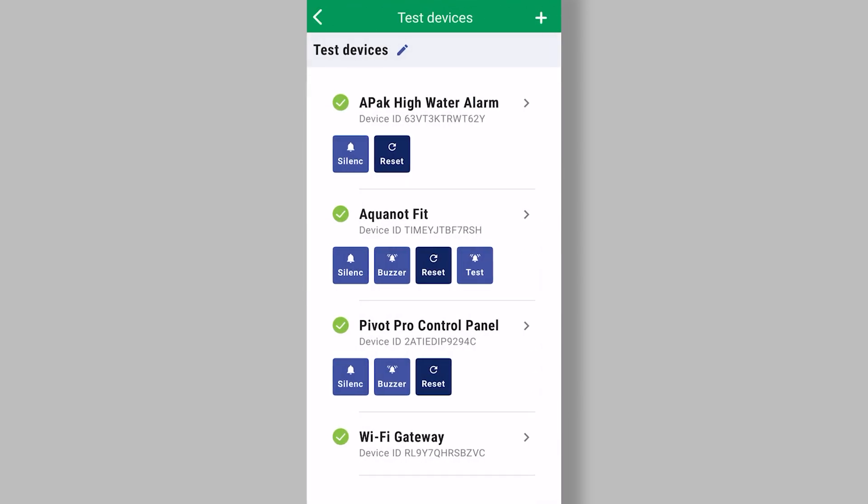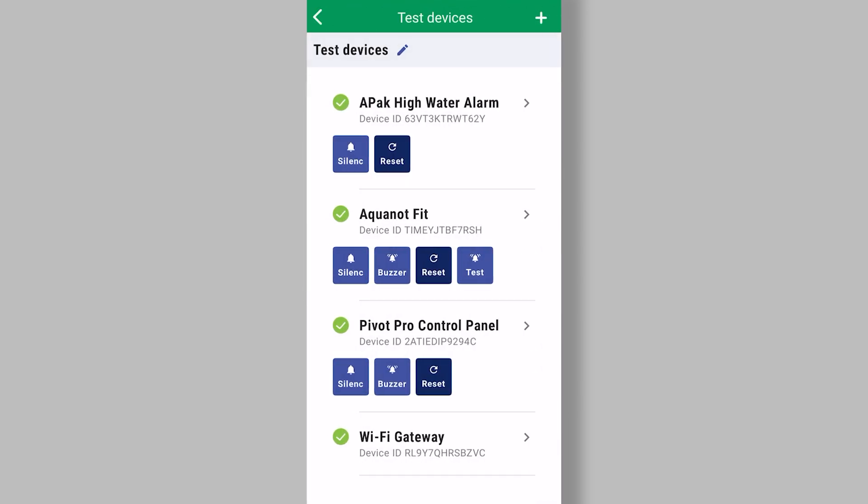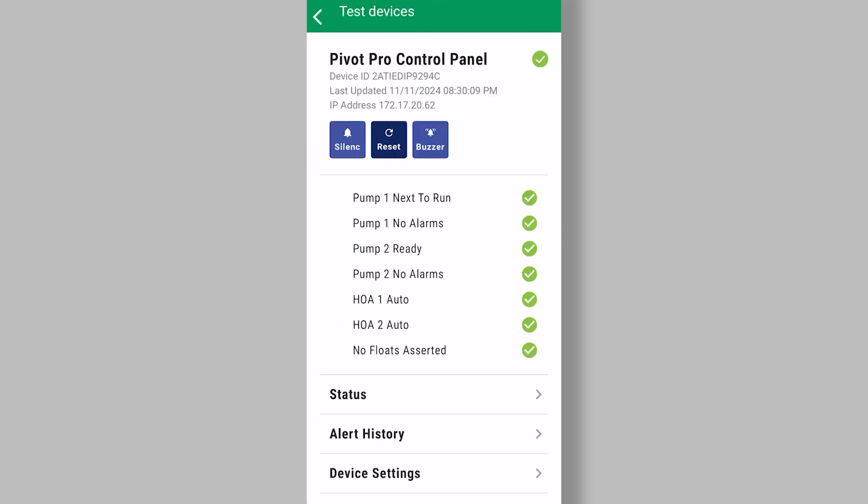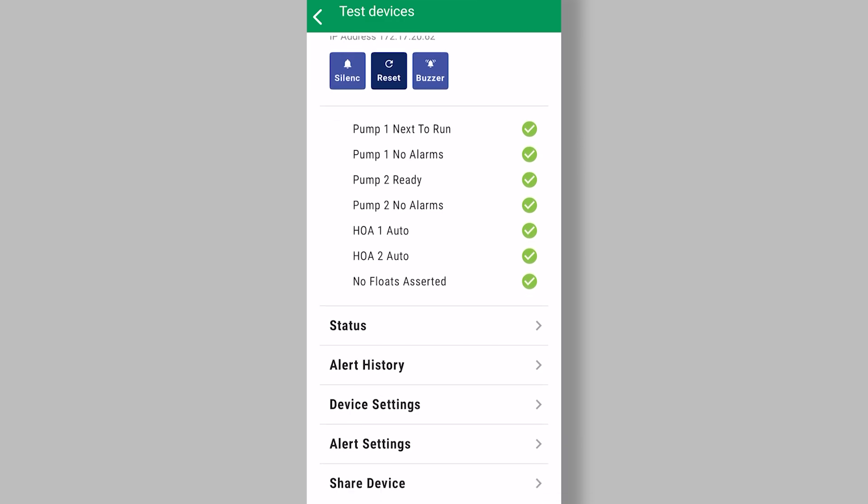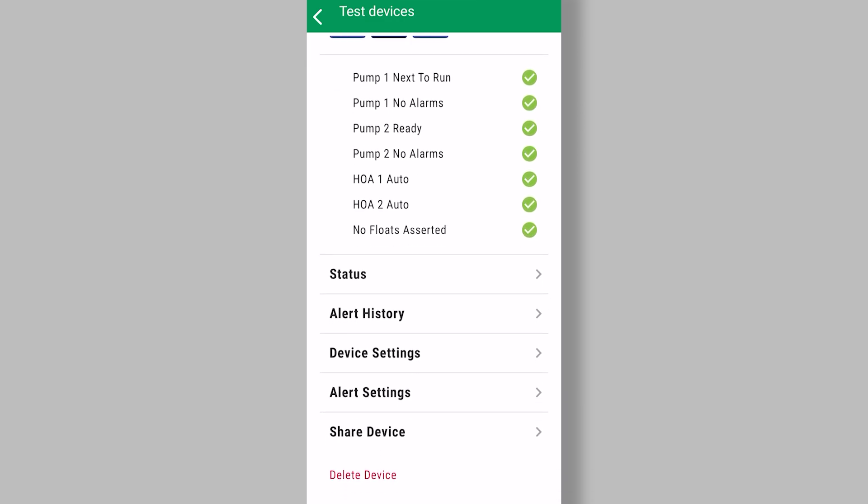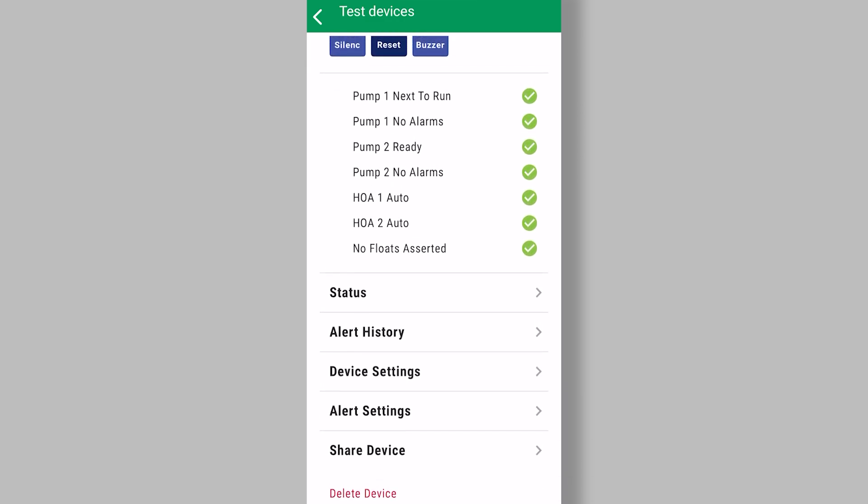So next, let's just look at the pivot pro control panel. Now pivot pro control panel is going to have a lot more features and alarms and settings than a simple high water alarm will.